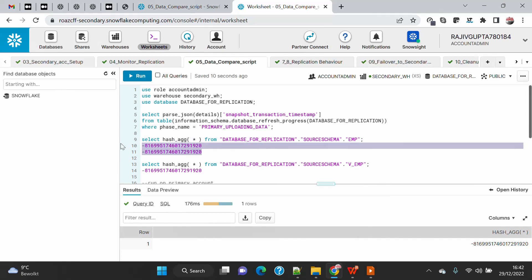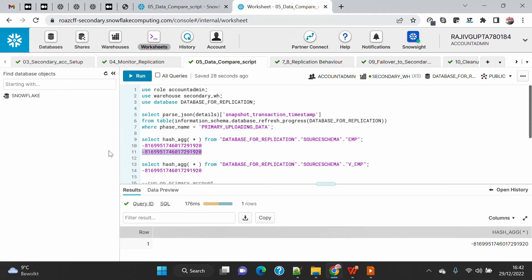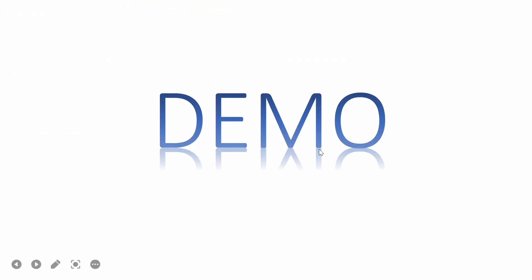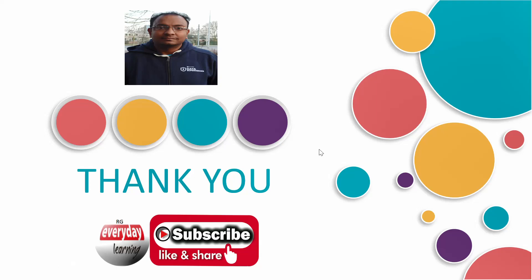This is one of many ways to compare data — you can also do row count, average, or summation comparisons, or run full data quality checks between primary and secondary depending on your project needs. This is a quick and easy method for a fast check. I've shown you how to do data comparison between primary and secondary, and how to monitor replication using the various metadata functions and views. If you like this demo, please subscribe to my channel and follow my blogs. Thank you.